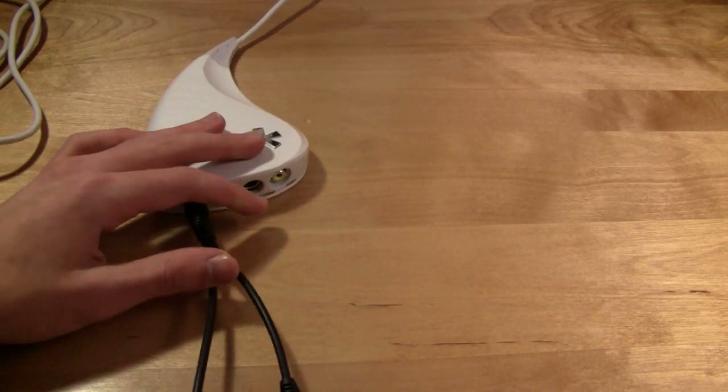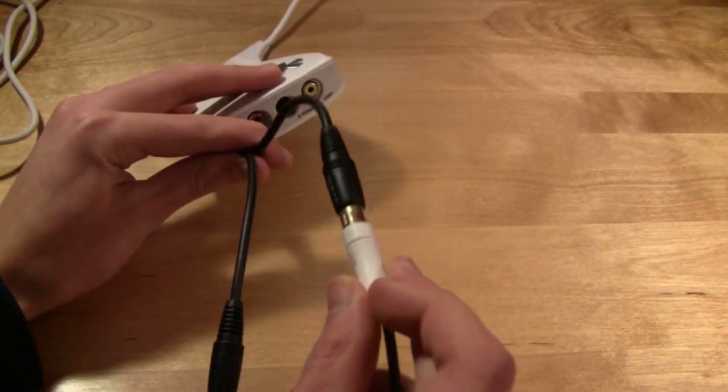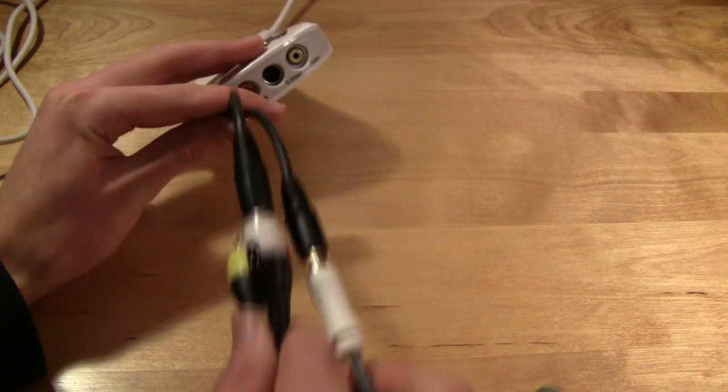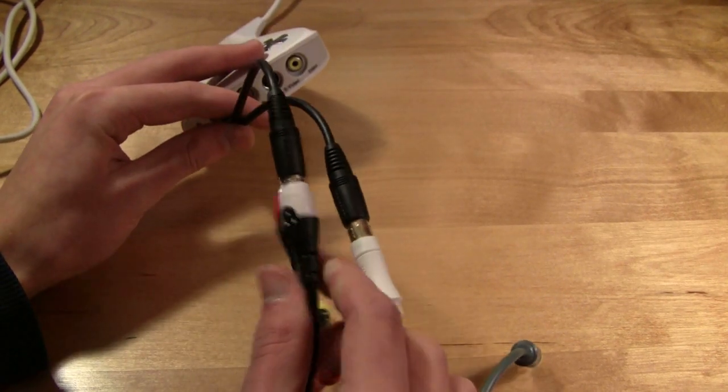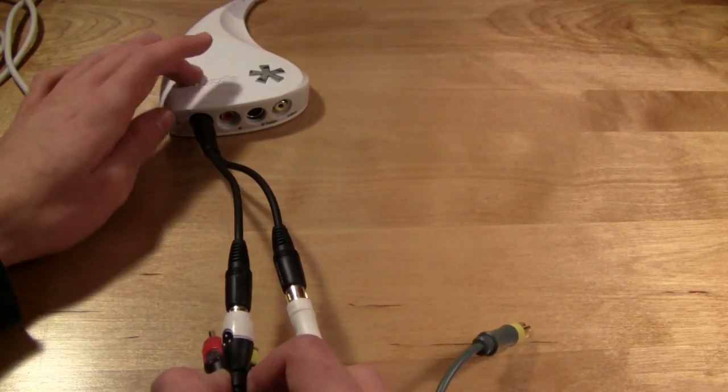So, here we have the white Xbox cables and the white double-sided component cables, both going into the white on the dazzle.